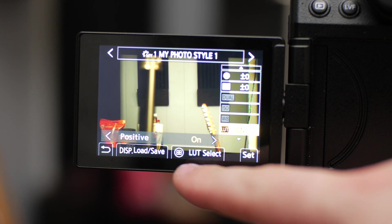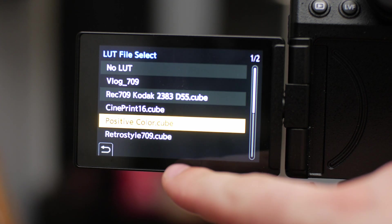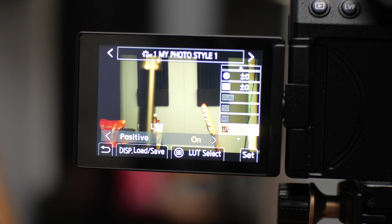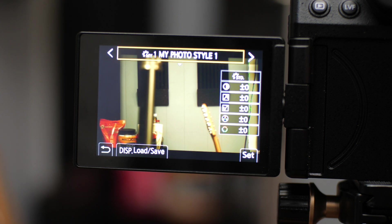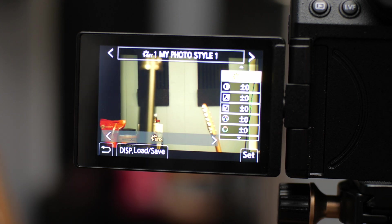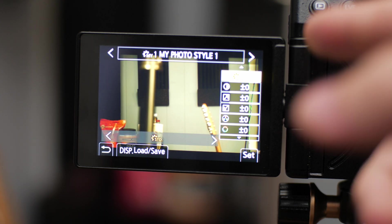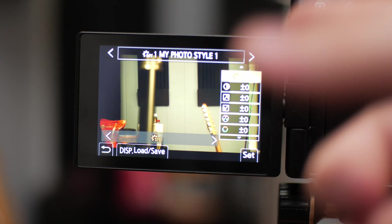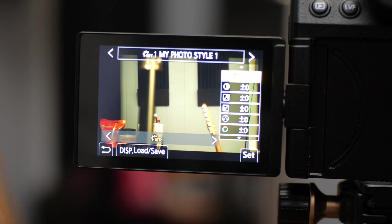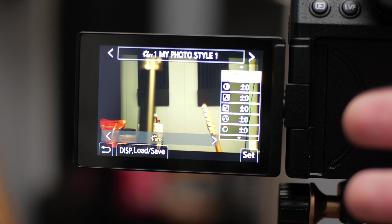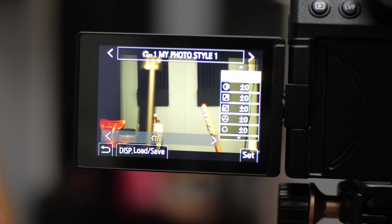But basically what you're going to do is you're going to go down until you get to this LUT section. You're going to do LUT select. And this one I'm going to do positive color. Click OK.